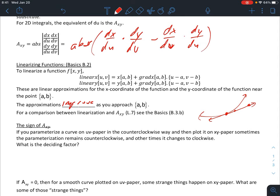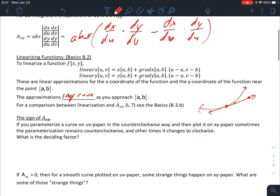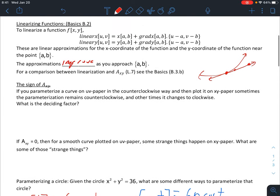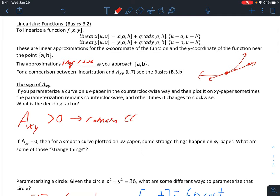Next is the sign of the area conversion factor. If you parameterize a curve on uv-paper in a counterclockwise way and then plot it on xy-paper, sometimes the parameterization remains counterclockwise but sometimes it can change. The deciding factor is the sign of the area conversion factor. If it is positive, the parameterization will remain counterclockwise; if it is negative, the parameterization will change to clockwise.